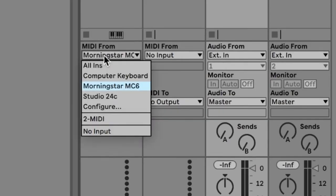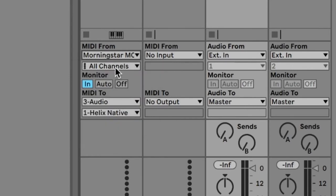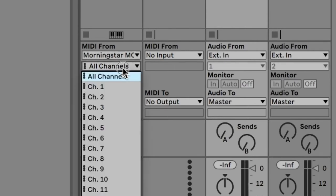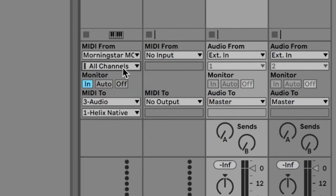MIDI from, I have set up to the Morningstar MC6. I have it on all channels right now because I'm only using one MIDI device. But if you wanted to be very specific, you could put that on the specific MIDI channel. And I have monitor turned to in.